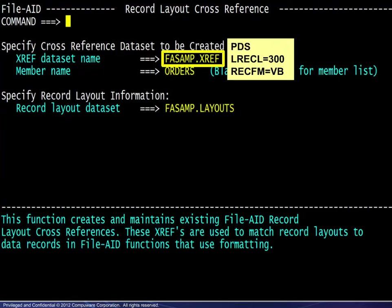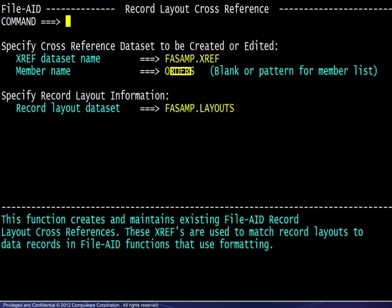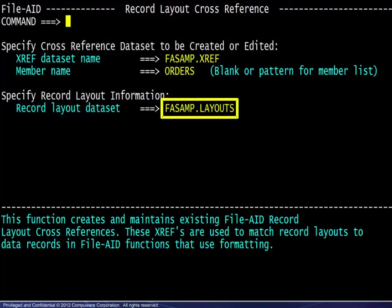Enter the name of the XREF file. It should be a PDS with a record length of 300 and record format variable blocked. The member name should be new. An existing member name will allow editing that member. The layouts used may exist in multiple members, so only the containing PDS must be entered. A concatenation list may be used as well.